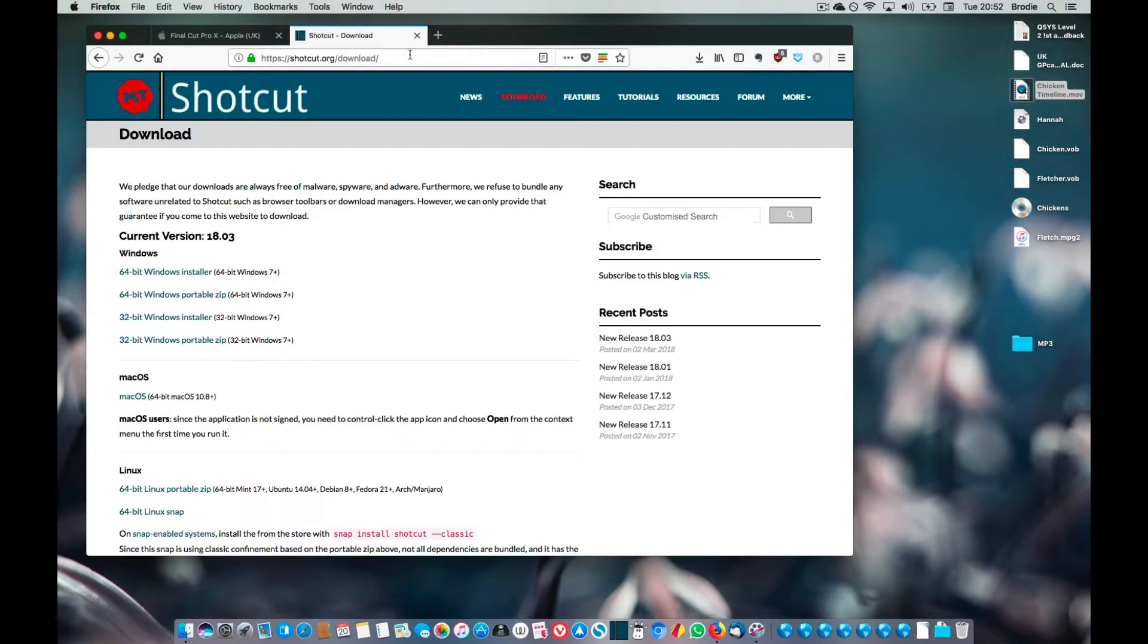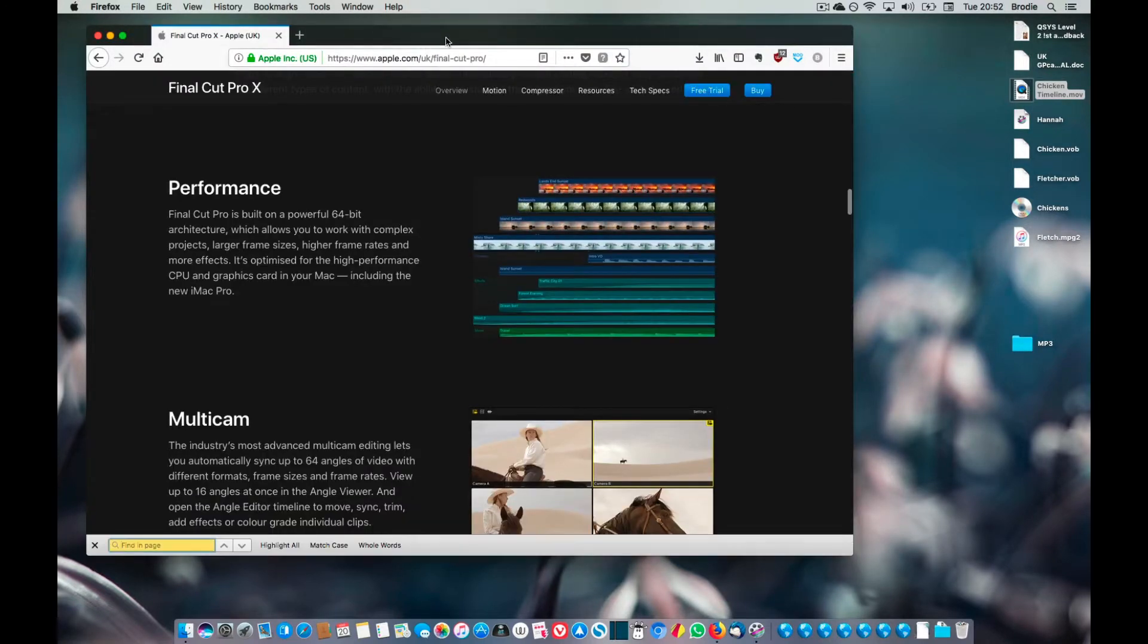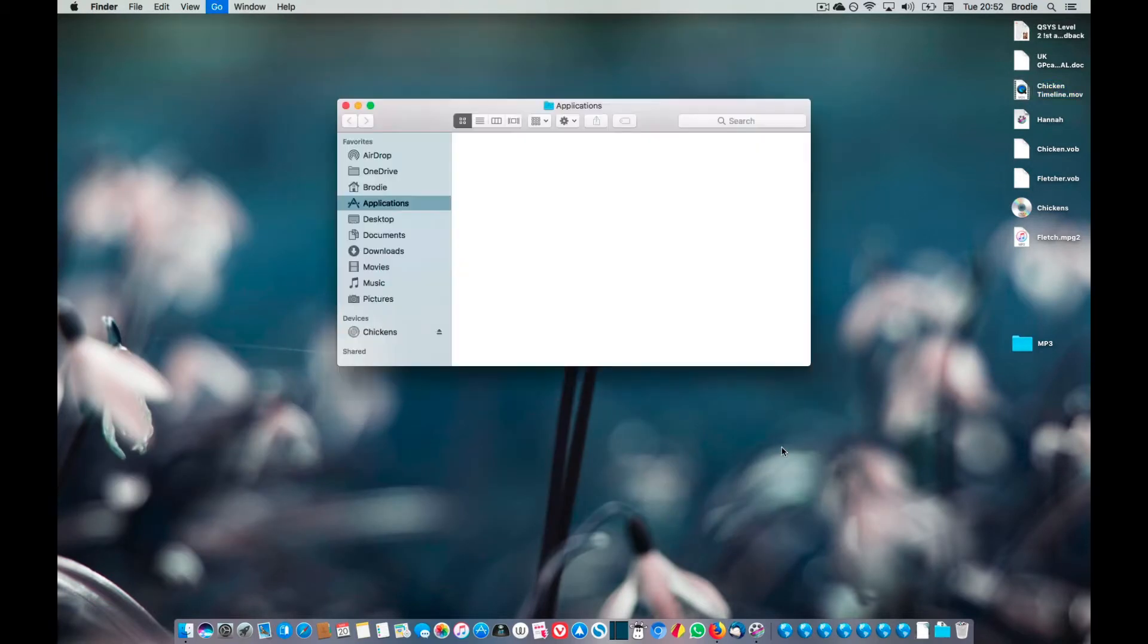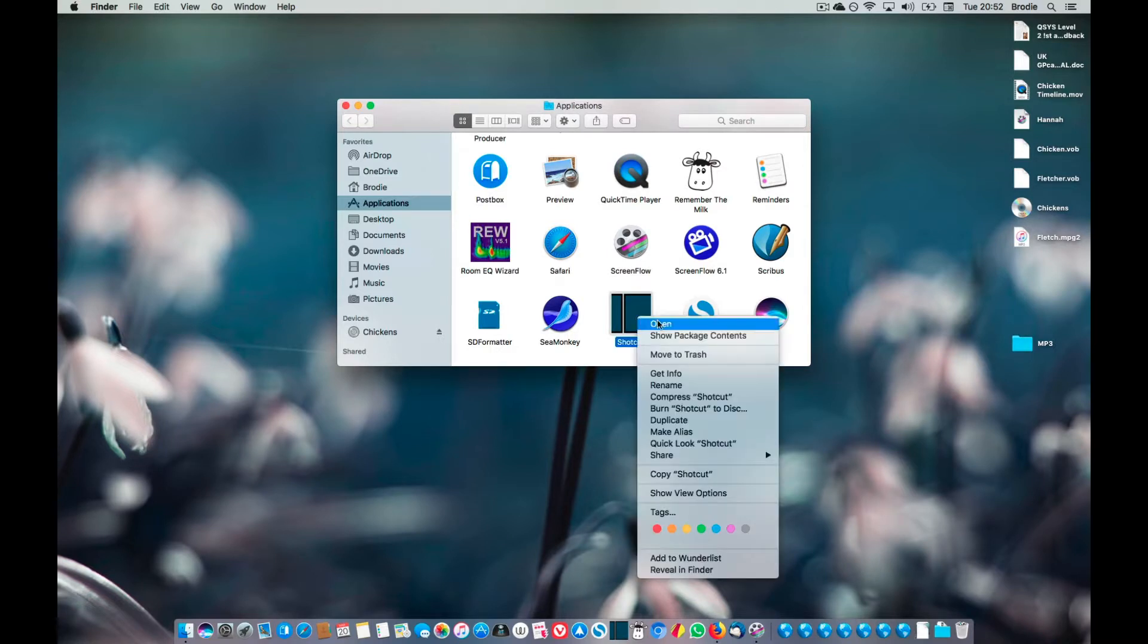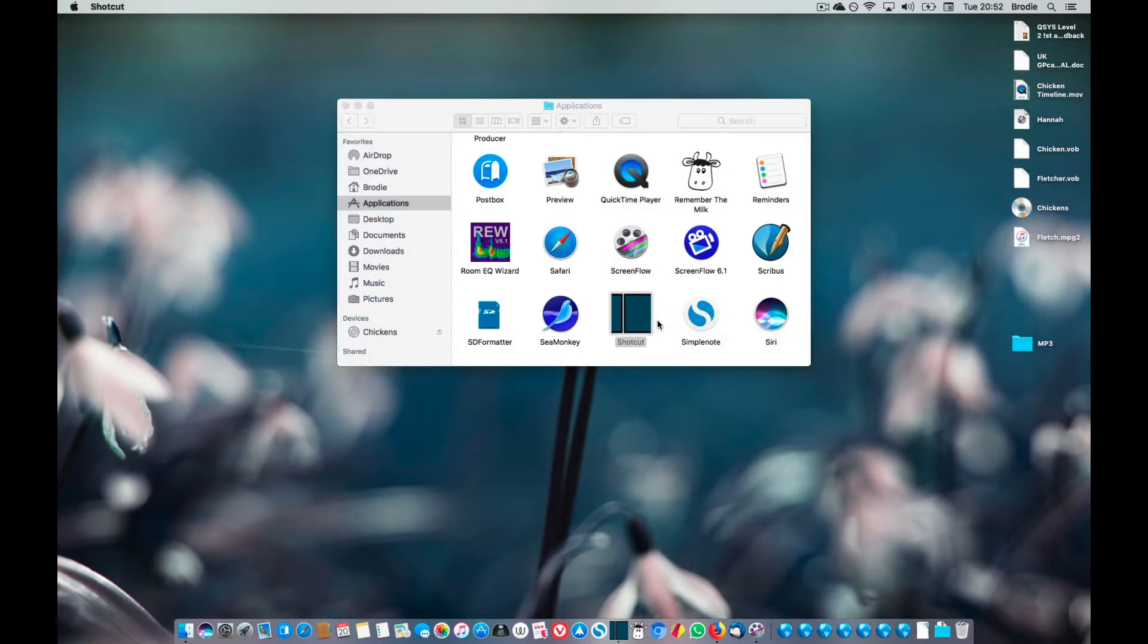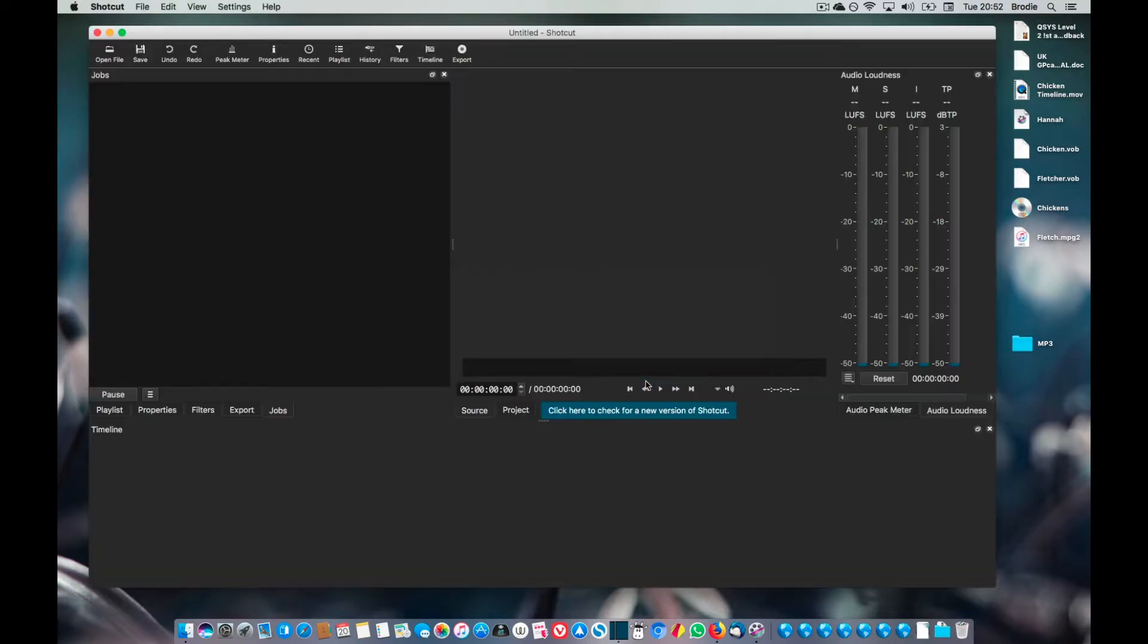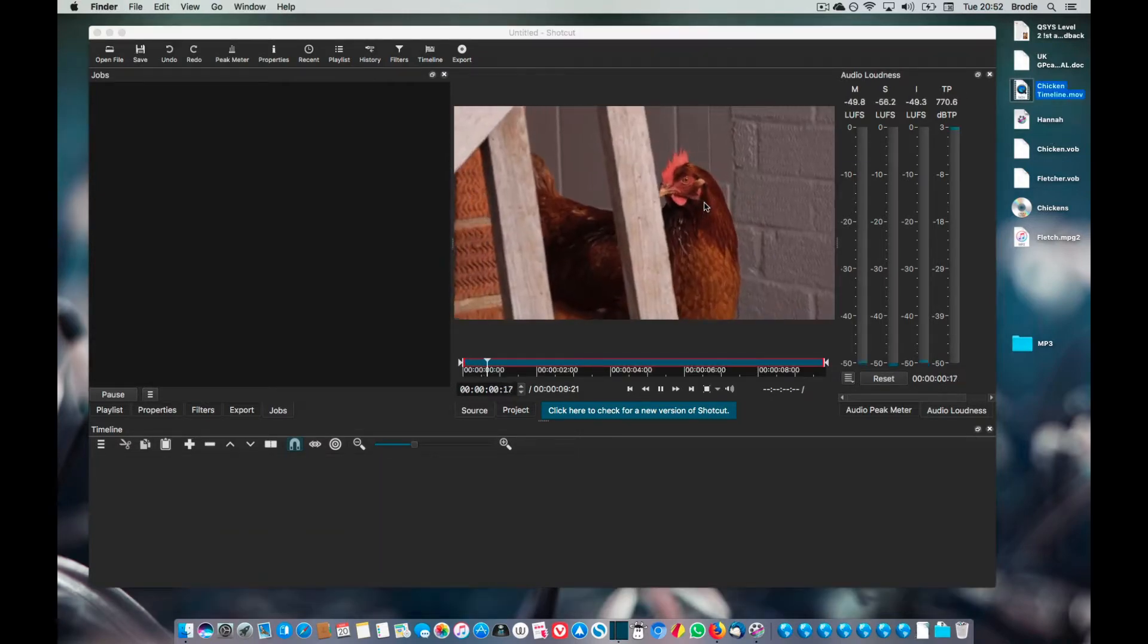Don't worry about the security thing. They're perfectly good bits of software that I've used for years. So in Shotcut, I'll assume I've just installed it, so I need to right-click on it like I was saying, click on open. You'll probably get a security prompt there to confirm opening it. Then we want to take our chicken timeline ProRes, open that up.